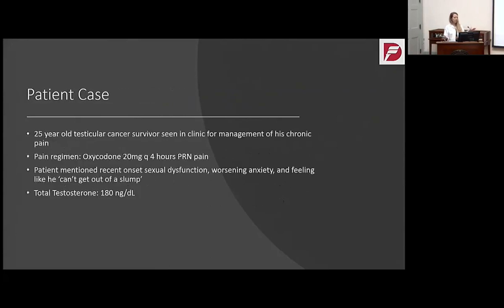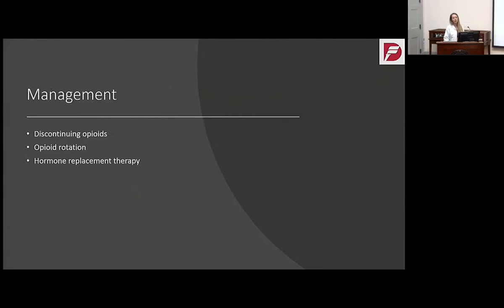Going back to our patient case: he reported those symptoms, we tested his testosterone, which was 180 — below the minimum of 300. So if testosterone is low, what are we going to do? There are three things we can do for management: discontinue opiates, do opiate rotation, or do hormone replacement therapy.